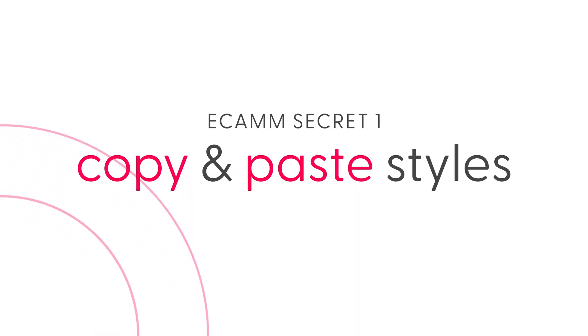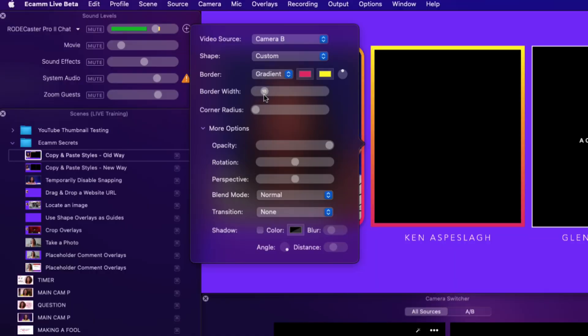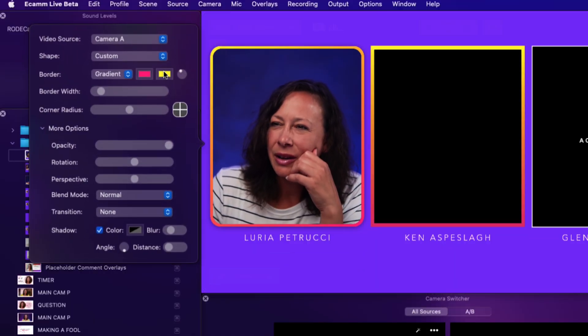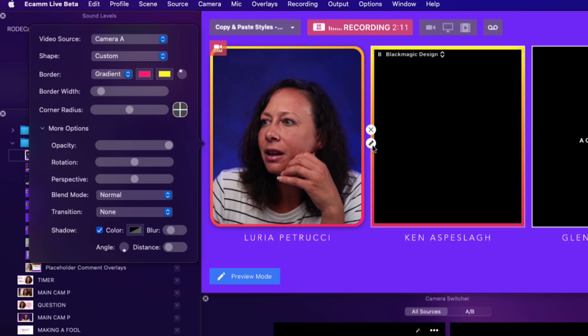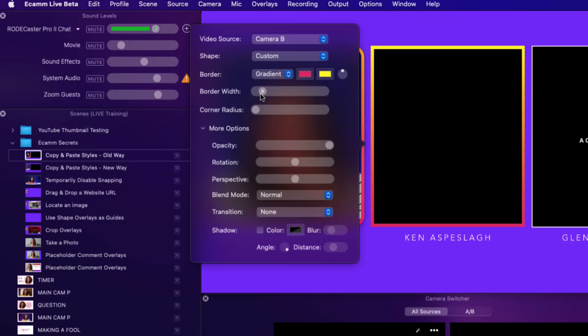Number one: copy and paste styles. This first one is a huge time saver. Let's say you're working on some new interview scenes and you have your camera overlays arranged exactly how you want them. But then you decide you want to add some borders, rounded corners, or shadows — or maybe all three. You could go in manually and change the settings for each individual overlay, but that is a major hassle because you might need to change multiple settings, and chances are you'll either forget something or make the wrong adjustments and your overlays are going to look inconsistent.